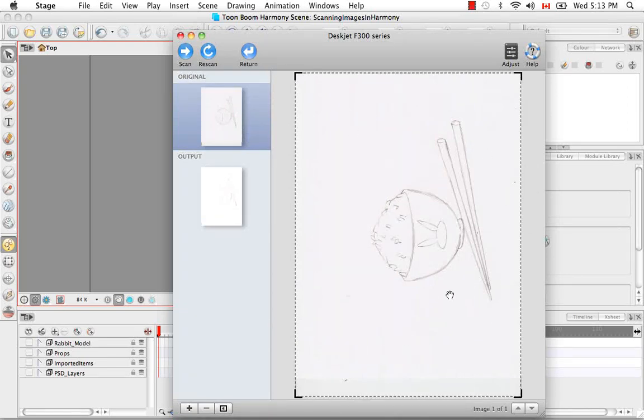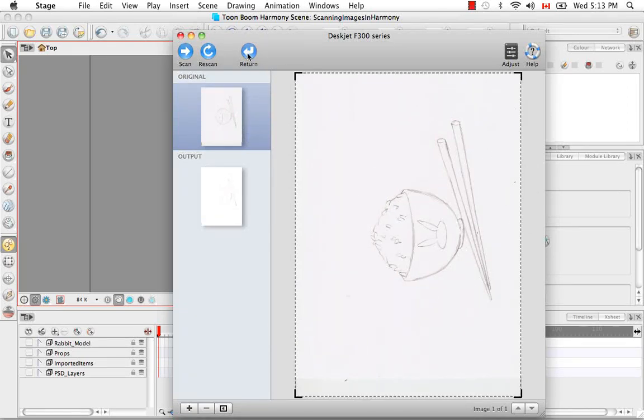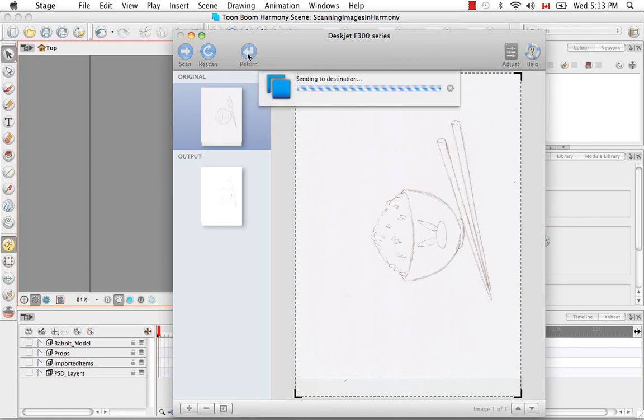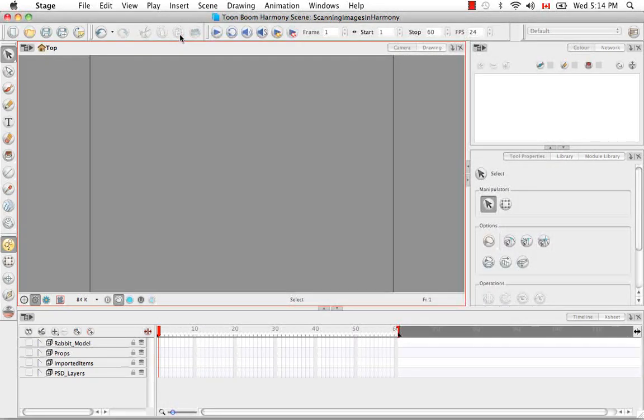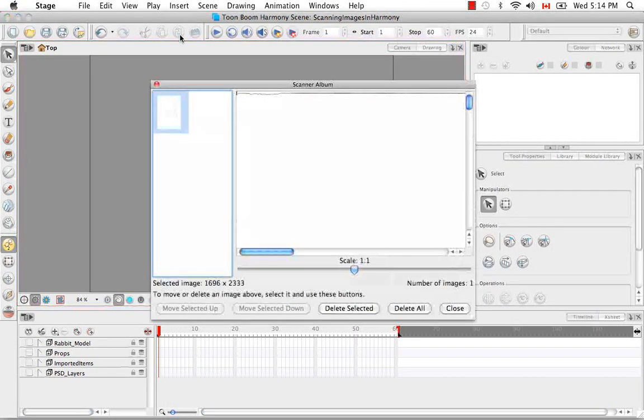So here we have a bowl of rice with some chopsticks, and I'm going to return this image back to the Harmony Scan Images dialog box. So that's what I just did. And I'm going to then close my window. Once again, your scanner's interface might look completely different.